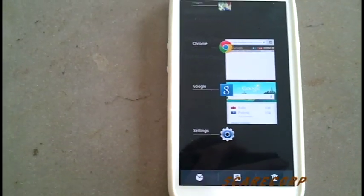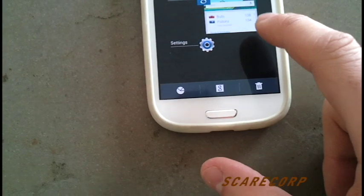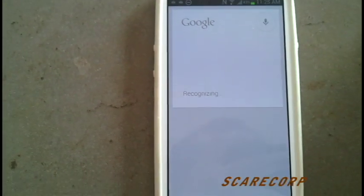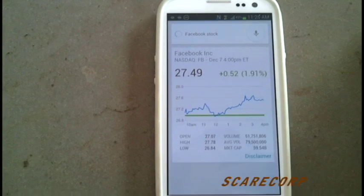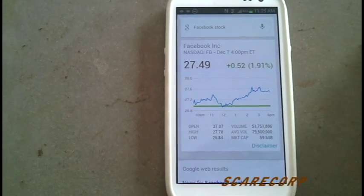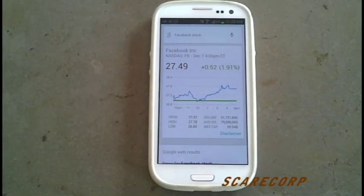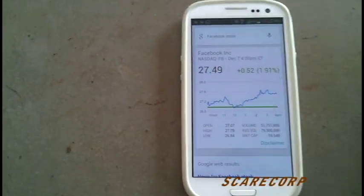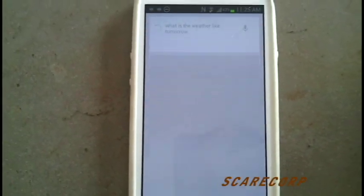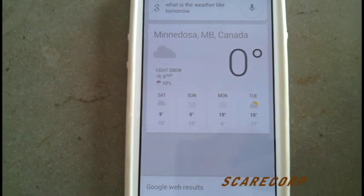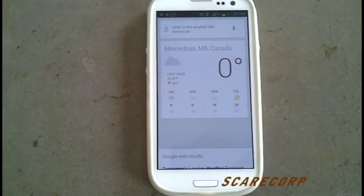Let's go back and hold down your button and go to Google Now. Let's see if we can ask it the same question. Facebook stock. 'Facebook closed up 1.9% at 27 US dollars and 49 cents.' Beautiful — it is English, it is not robotic, and it talks back to you. So very sweet. Let's ask it one more question. What is the weather like tomorrow? 'Tomorrow's forecast for Minidosa is zero degrees with fog.' Sweet. So that is how you do that.